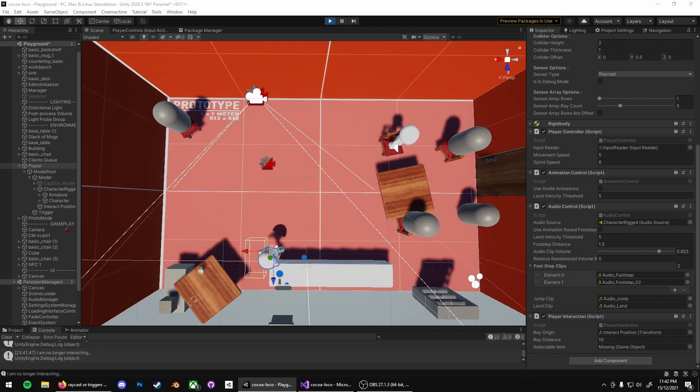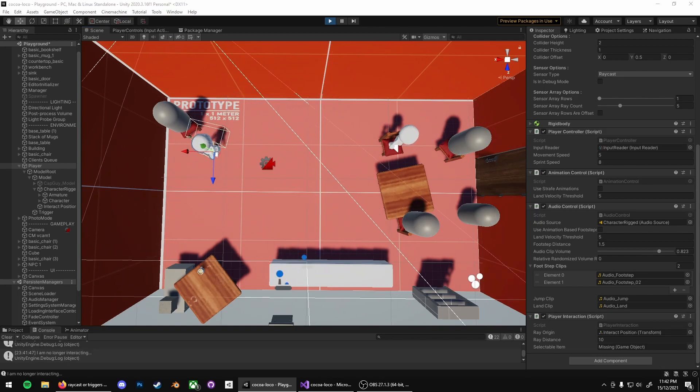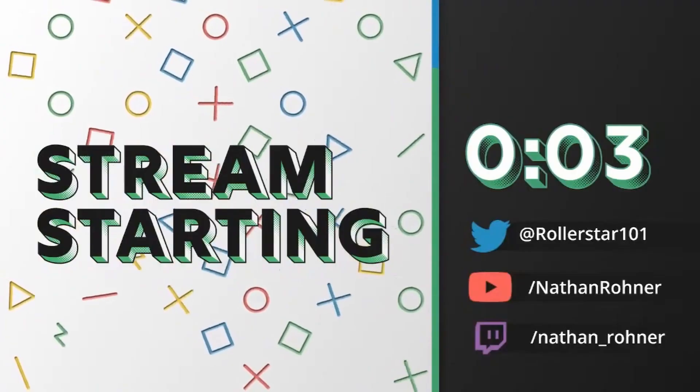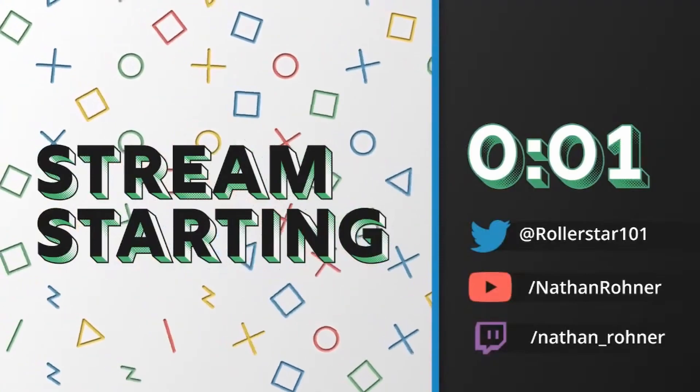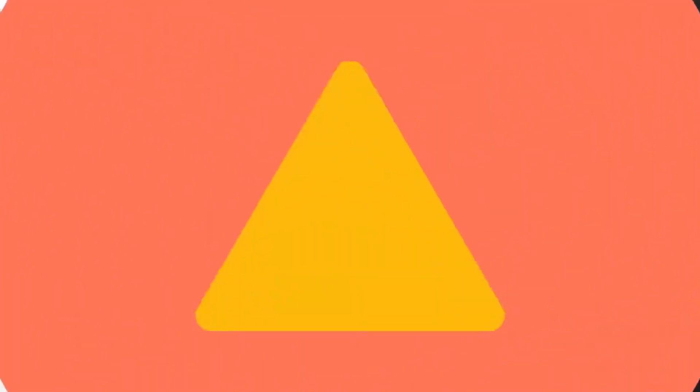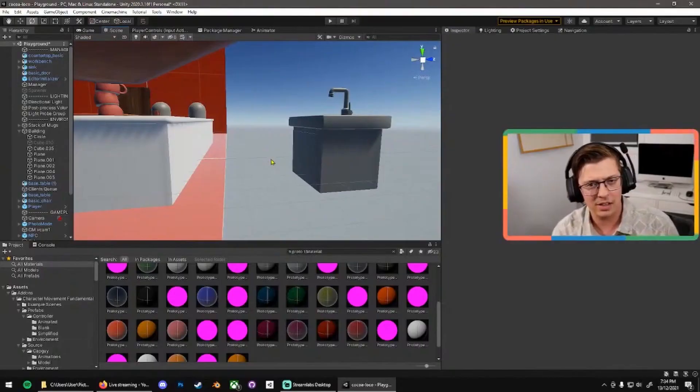Hello and welcome to another update of Coco Loco. Last week I was able to do a stream of Coco Loco which was really fun, able to hang out and chat with some of you there.